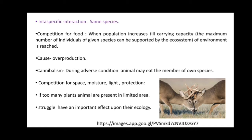Cannibalism means that during adverse conditions, an animal may eat a member of its own species. There is also competition for space, moisture, light, and protection — especially in plants. There may be competition for a mate, and if too many plants and animals are present in a limited area, the struggle has an important effect upon their ecology.